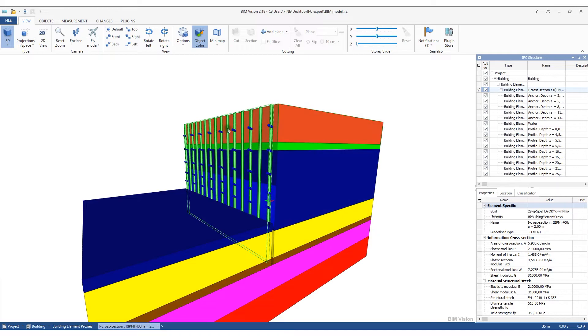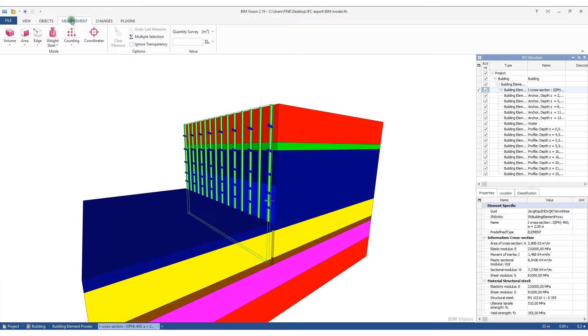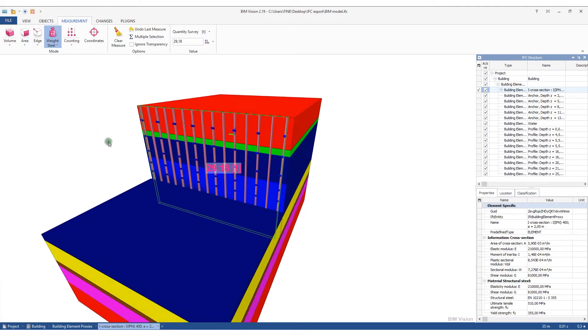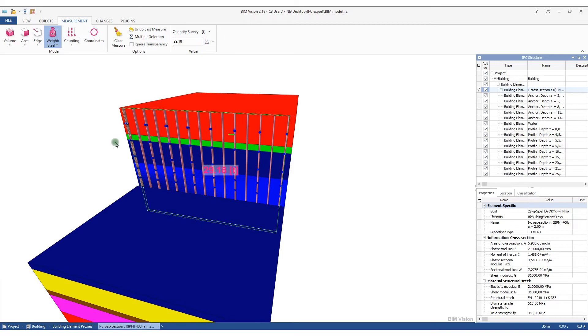You can also switch to the measuring mode, where it is easy to get information on the weight of each element. For example, we can see that all steel eye profiles weigh approximately 29 tons.